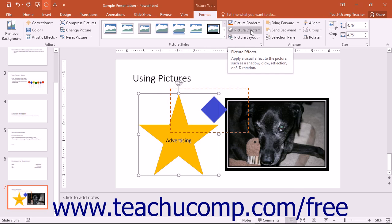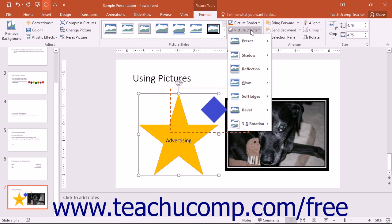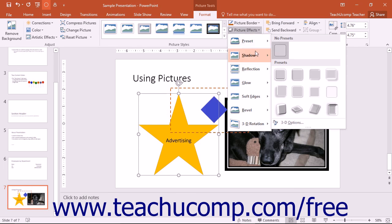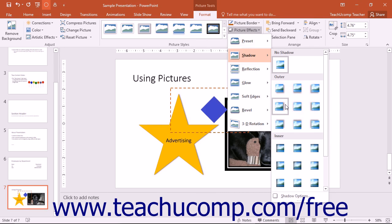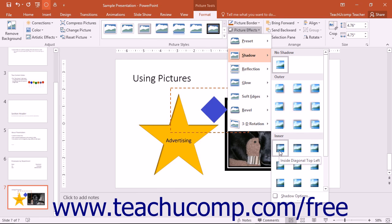You can click the Picture Effects drop-down button to display a listing of the various stylistic categories available for use on your selected picture. Just roll your mouse pointer over a stylistic category to display a listing of the assorted styles within that category. When you hold your mouse pointer over any of the styles shown in the side menu, it will also be shown as a preview on the selected image within your presentation.